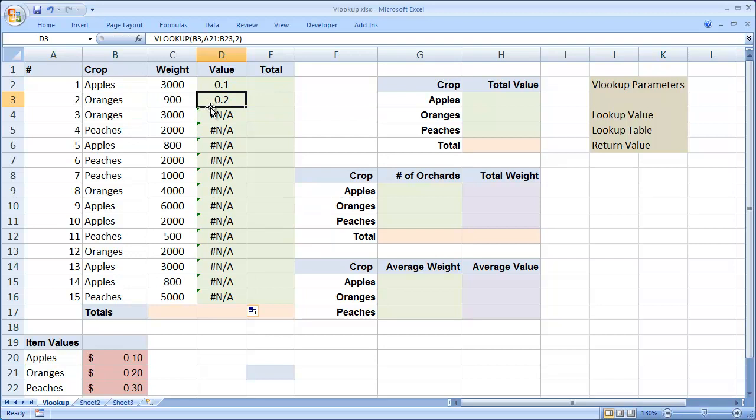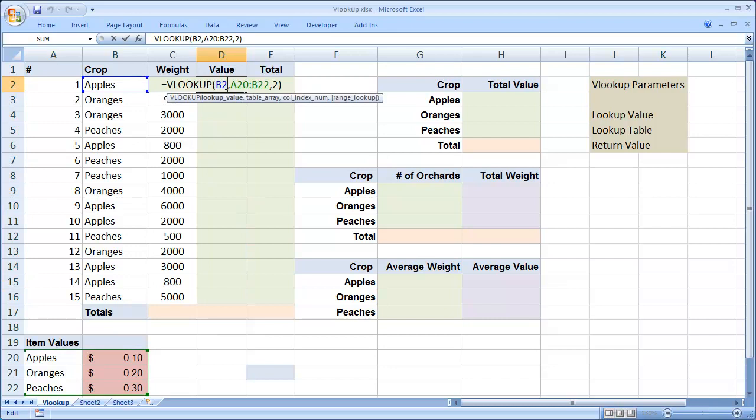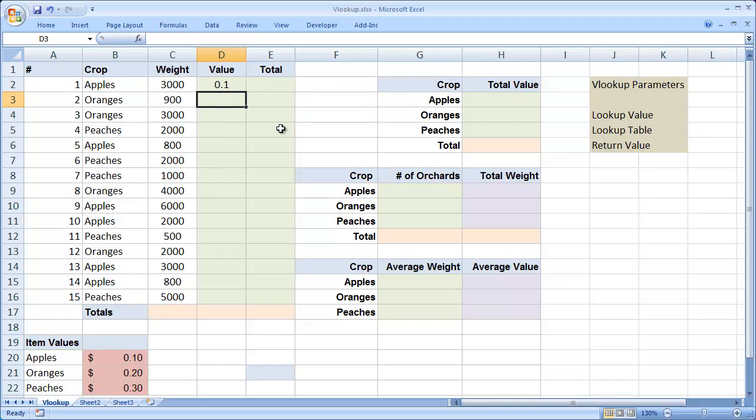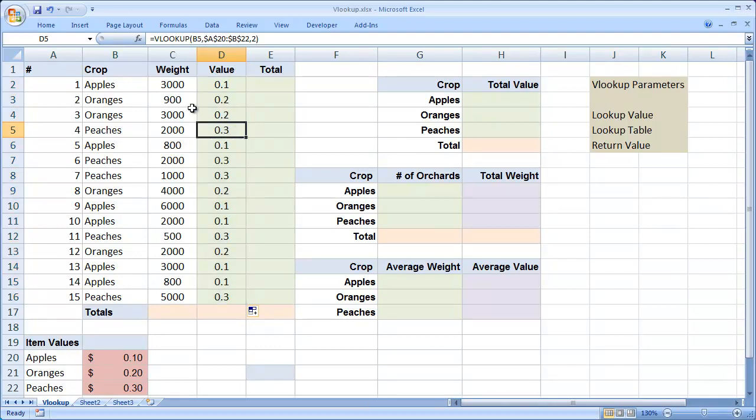So when I autofill down, you're going to see that I get a bunch of errors here. The reason for that is my lookup table adjusted the reference based upon its new location. So I'm going to delete all these, and then I'm going to double click on the original, highlight those cells, and press the F4 key. And you'll see that that puts in the absolute value dollar signs for me. I could have also just typed them in if I wanted to. Now I'll hit enter. And now when I autofill this down, we should see the correct value for each one of our crops.